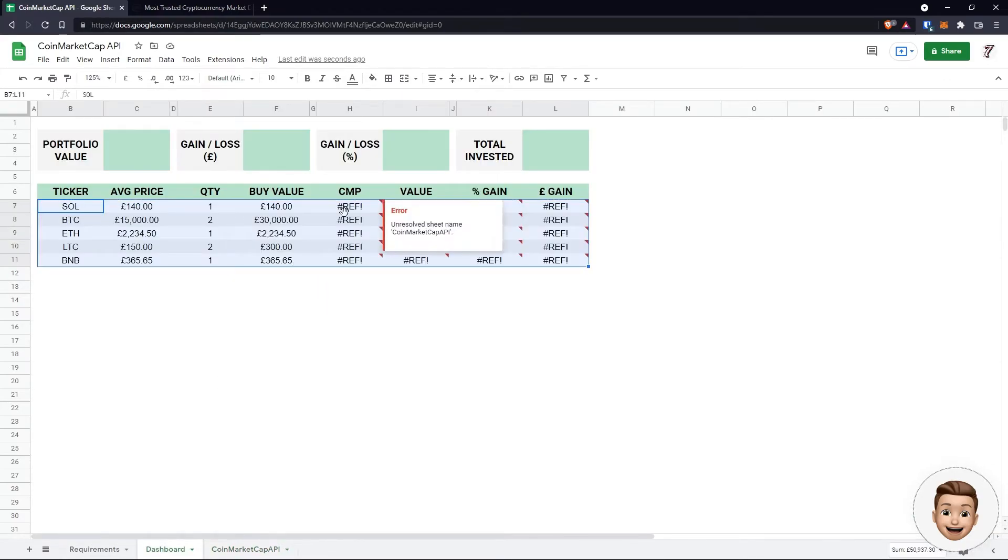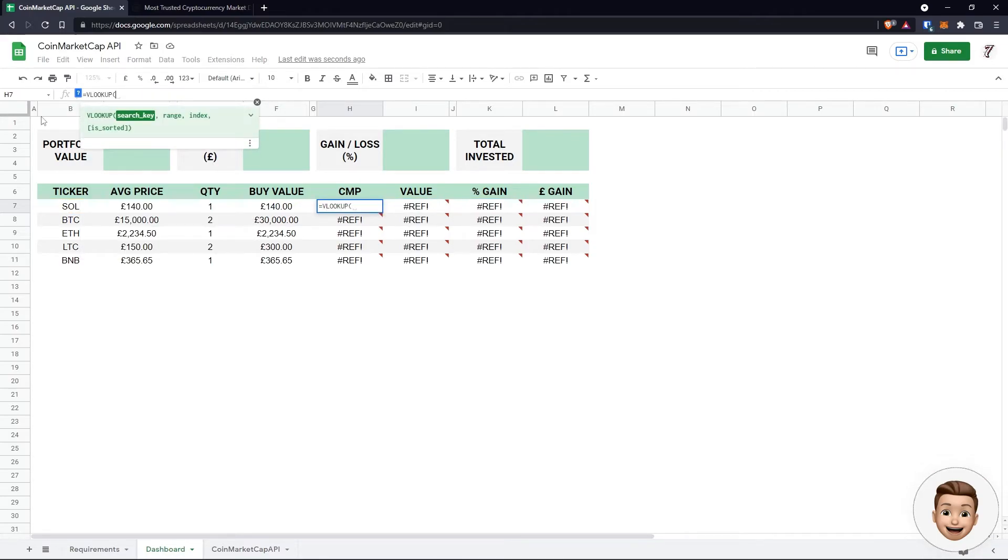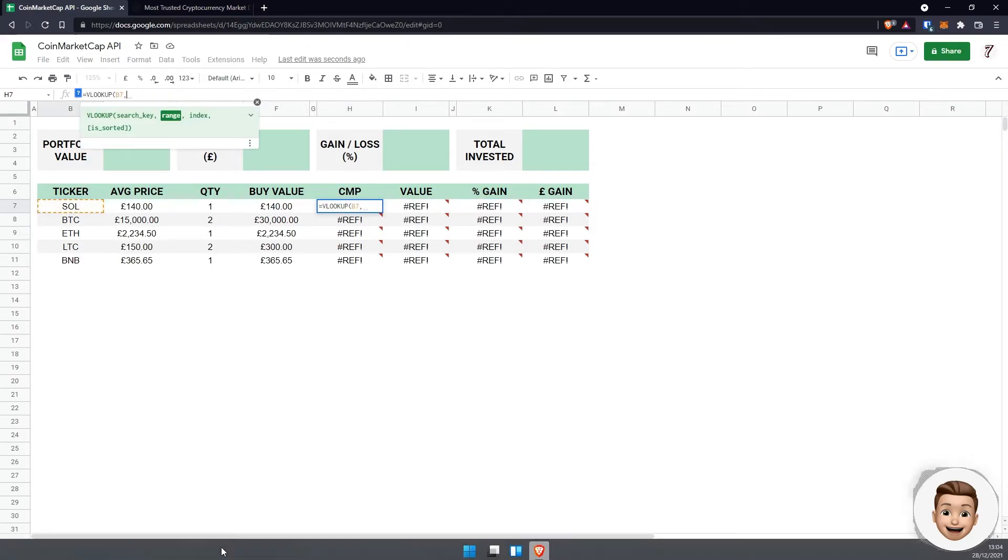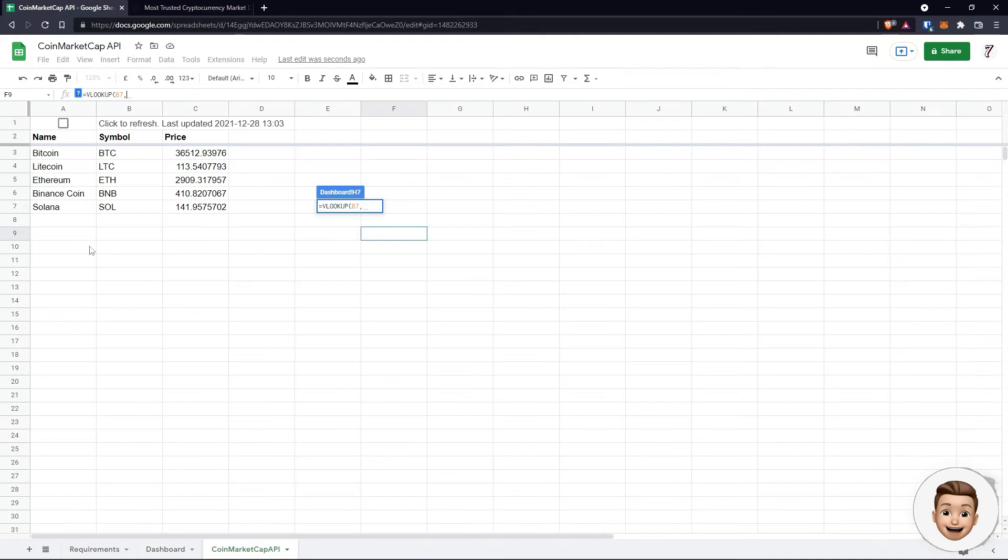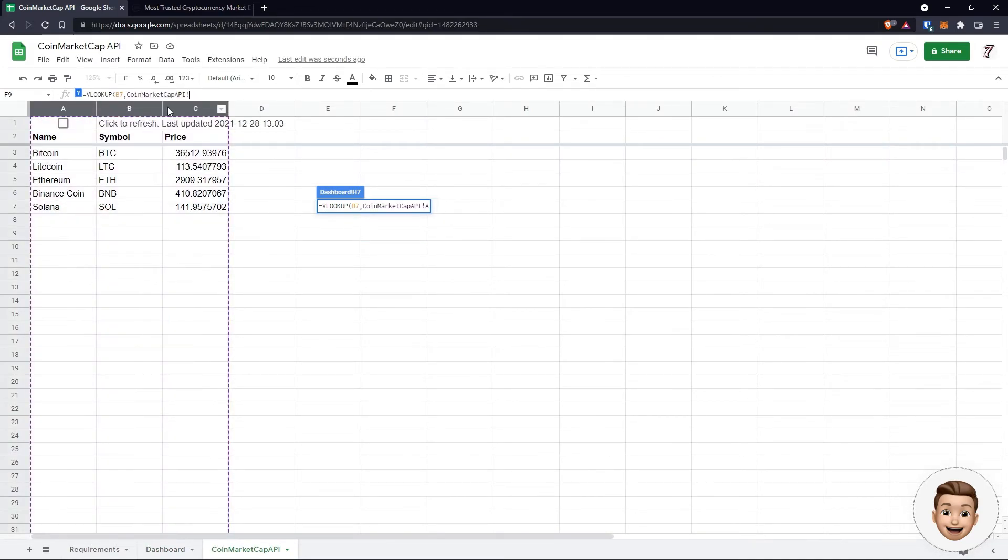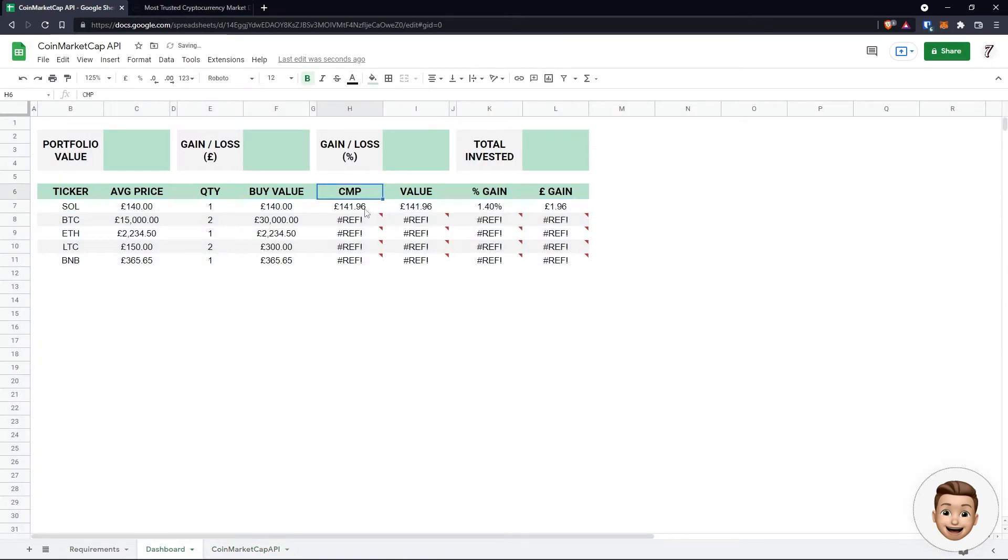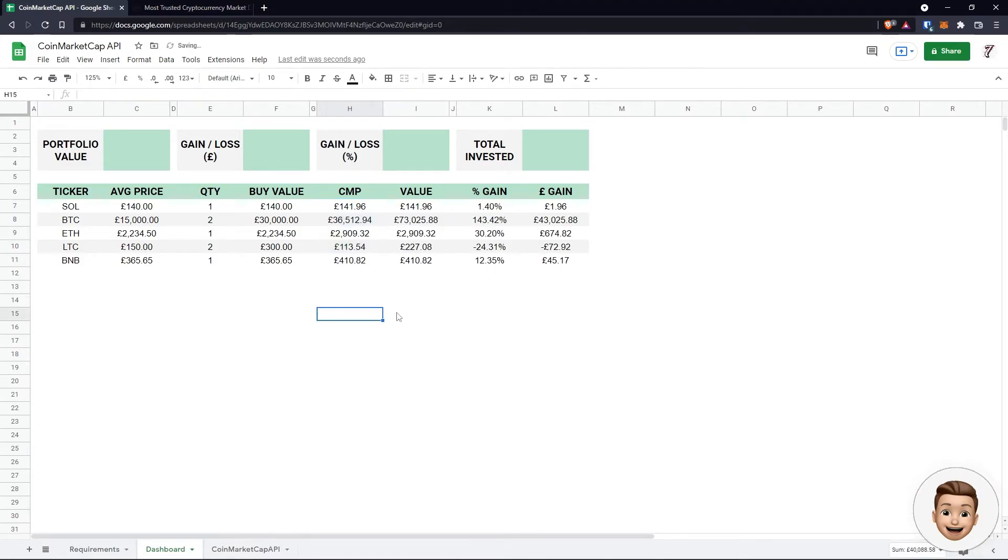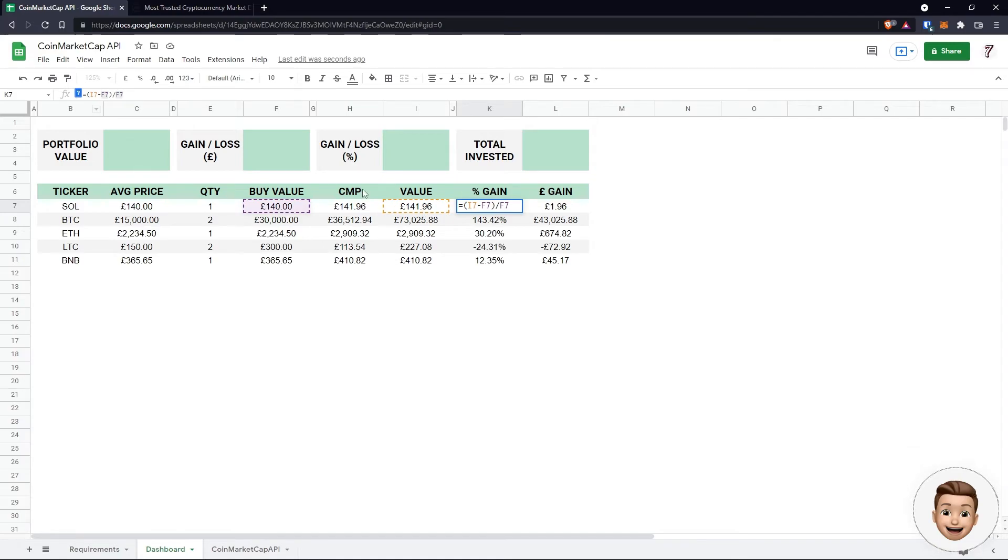Let's populate the rest of this. As I said before, I'm just going to be using a very simple vlookup on the ticker to pull the price. Cool. Now we've got our current market price. Our value is just our quantity multiplied by our current market price. Our percentage gain is the percentage change between the current value of this asset that we hold against the buy value, and our gain is just the nominal difference between them.